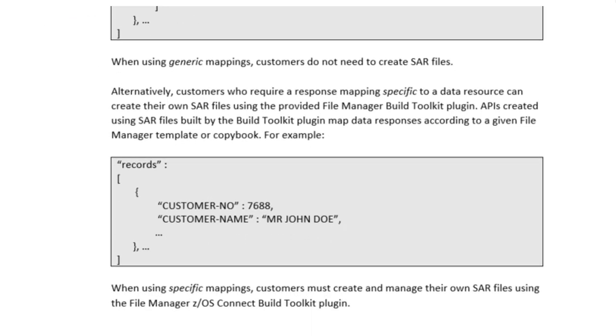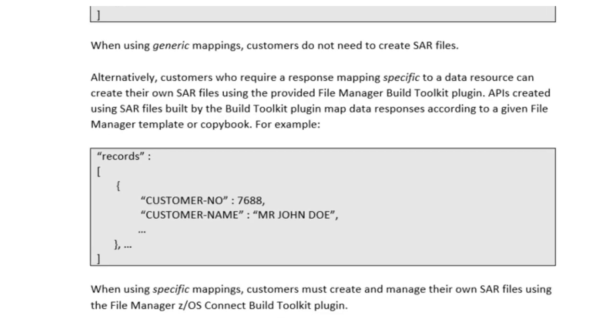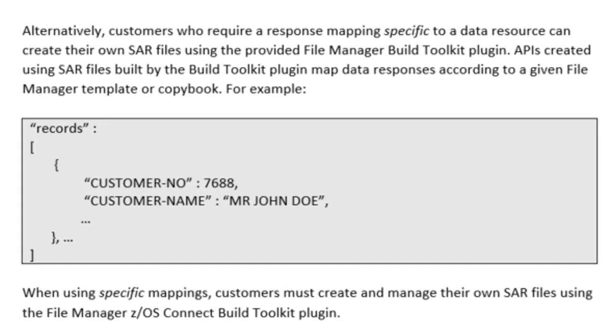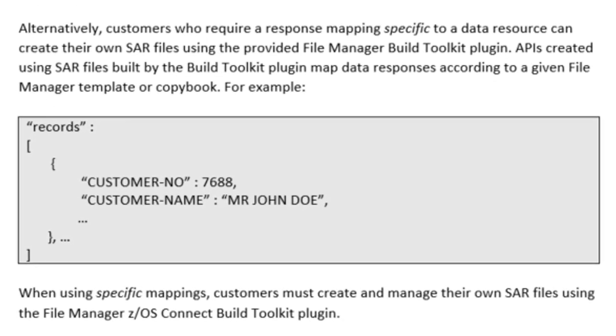Alternatively, customers who require a response mapping specific to a data resource can create their own SAR files using the provided File Manager Build Toolkit plugin. APIs created using SAR files built by the Build Toolkit plugin map data responses according to a given file manager template or copybook, or in the case of IMS, a file manager view. When using specific mappings, customers must create and manage their own SAR files using the File Manager ZOS Connect Build Toolkit plugin.